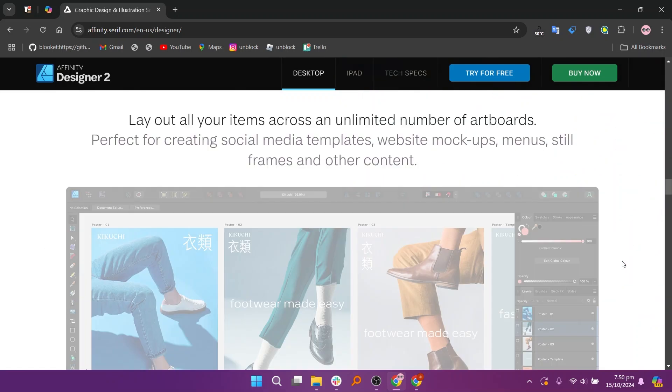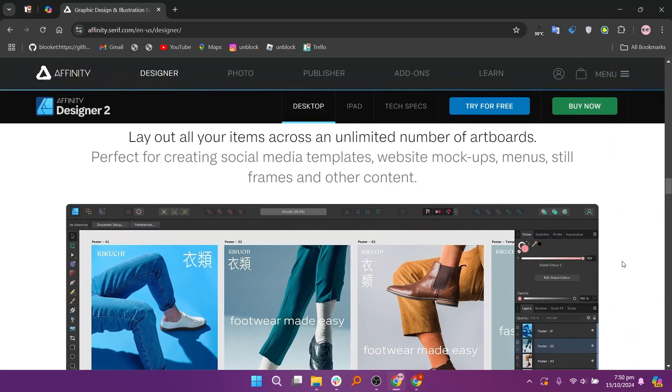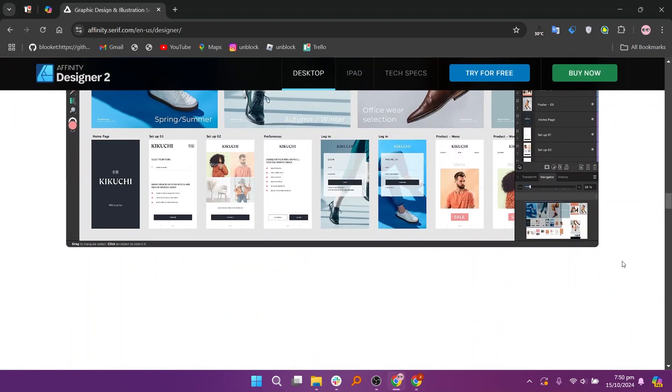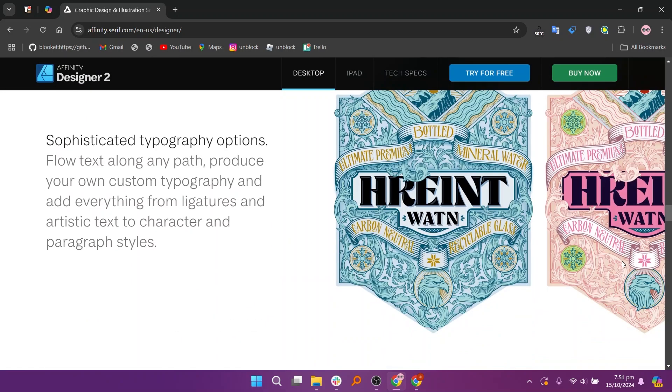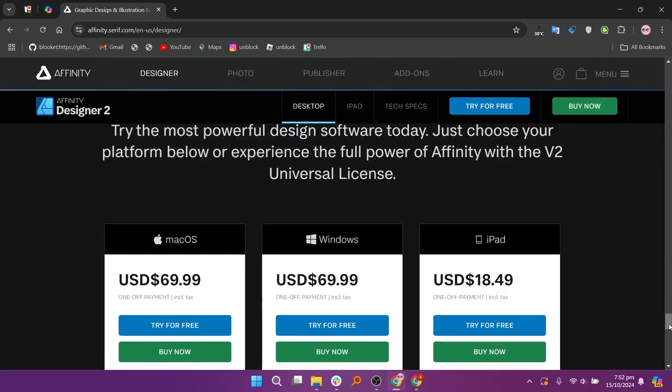So that's a comparison between CorelDRAW and Affinity Designer. Make sure to use the links given down in the description to get started with either CorelDRAW or Designer. If this video was helpful, please consider leaving a like and subscribing to my channel.